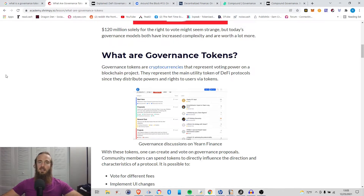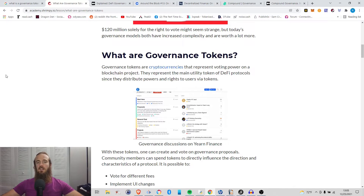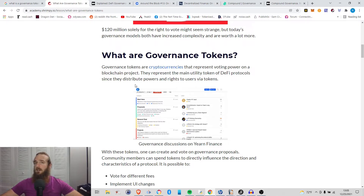Of course I am using my sources, so I will link them in the description to give credit where it's due. Governance tokens are cryptocurrencies that represent voting power on a blockchain project. Quite simply, that is what a governance token is — it represents voting power on a blockchain project.